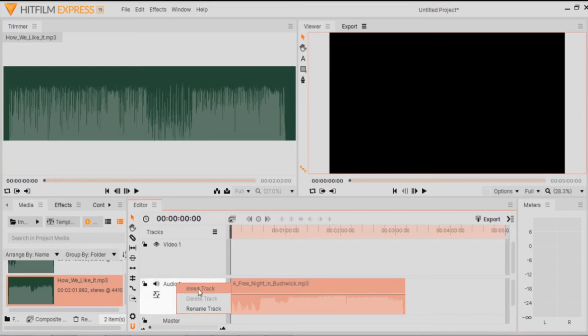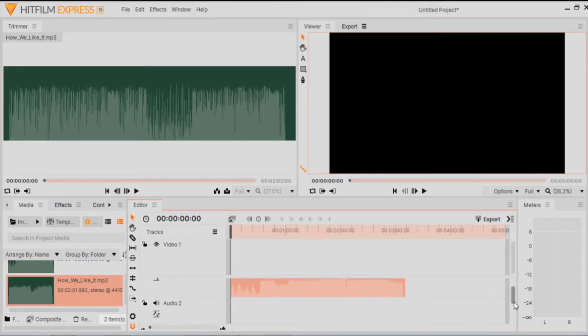Right click, insert track and you scroll down. There we are. Audio 2.